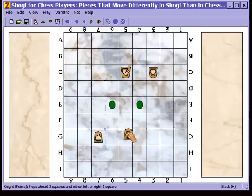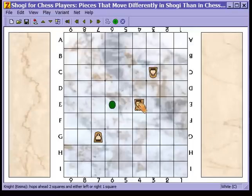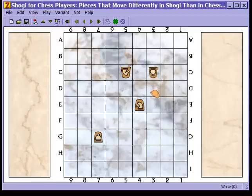The chess knight can leap to two additional spaces that the Shogi knight cannot. The direction that these pieces can move depends upon which side they belong to. Note that these are both forward-moving pieces only — they do not move backwards or sideways.